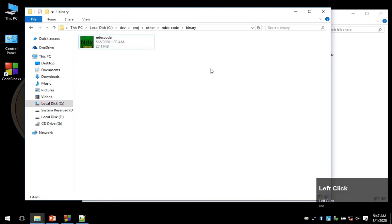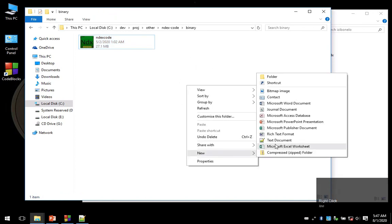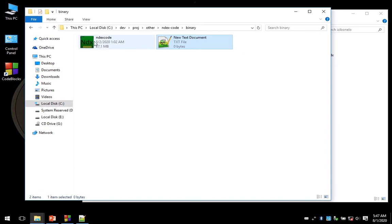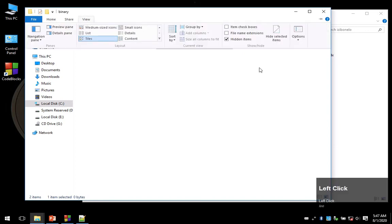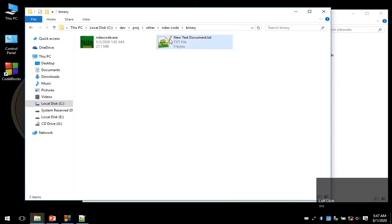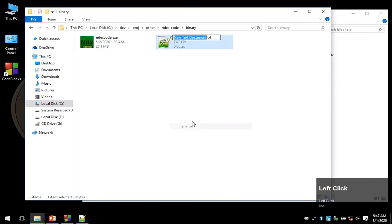I'm going to right-click on an empty space and select new text document. Now I need to be able to change the extension of this text file, so I'll go to view and tick on file name extensions. Notice that I get a dot txt at the end.